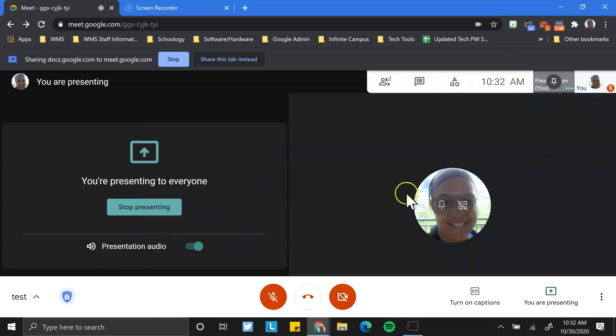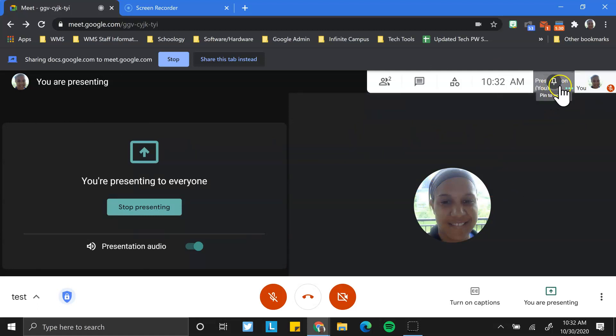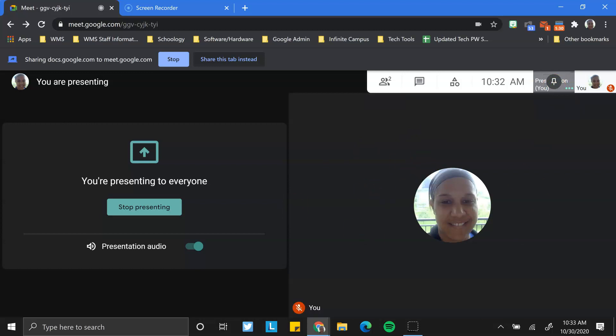But if I want to return to that screen that shows all the participants, I uncheck this little pin to screen mark here and now I can see all the participants and we could return to conversation.